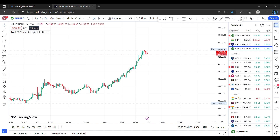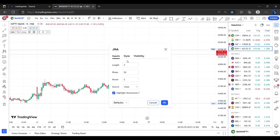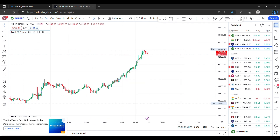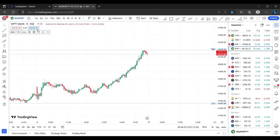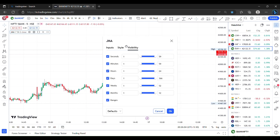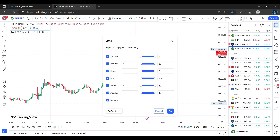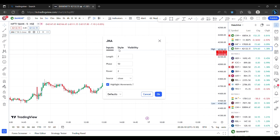First, let me open the settings. There are three tabs: Input, Style, and Visibility. I am not going to show you the Style and Visibility sections. For input changes, I am not going to show you the same — I am going to show you the length.